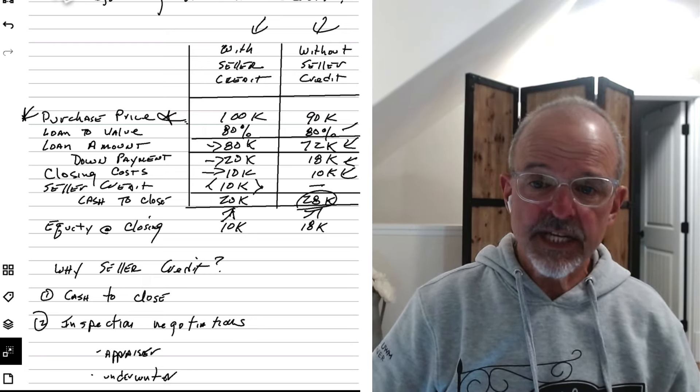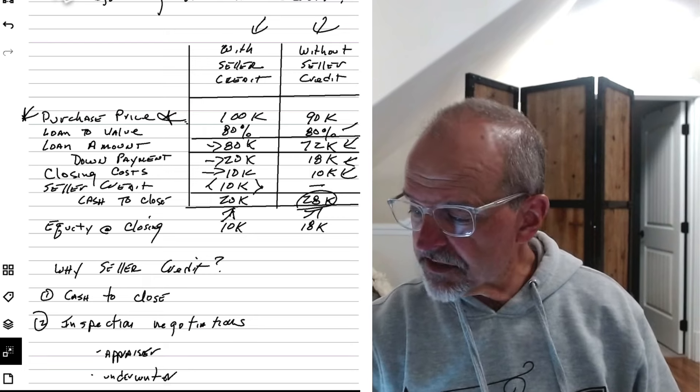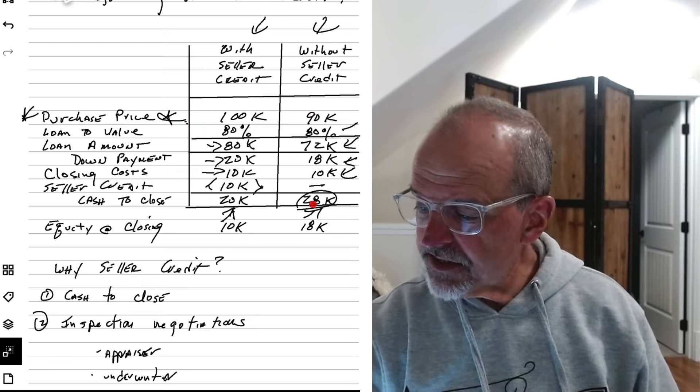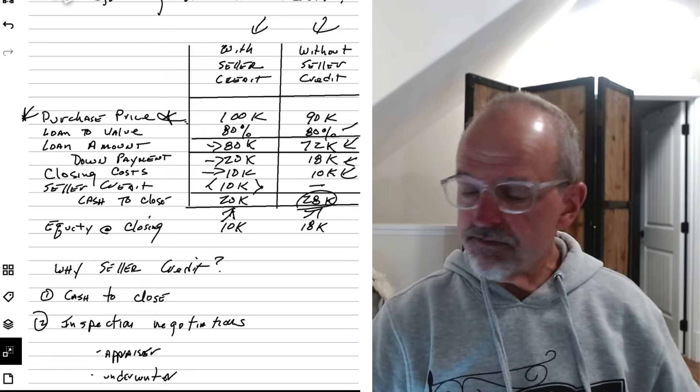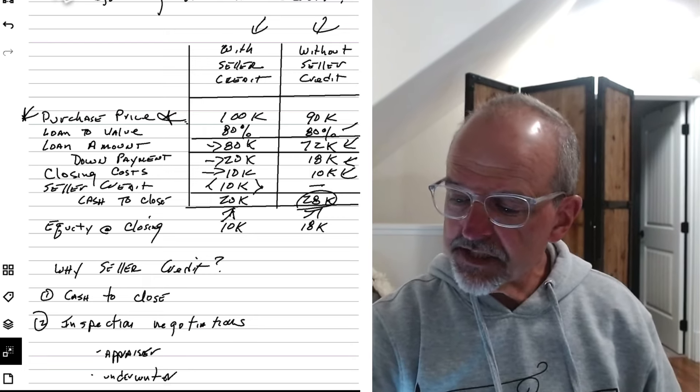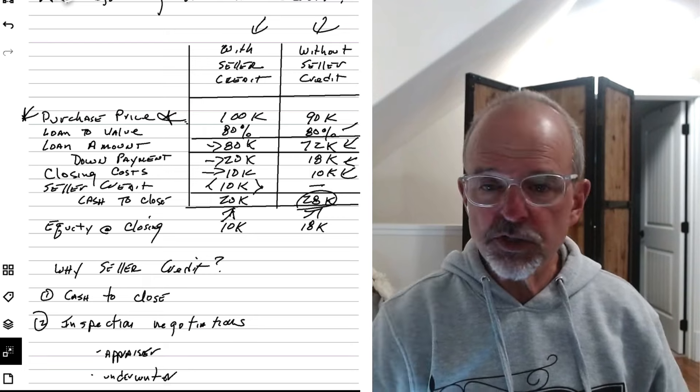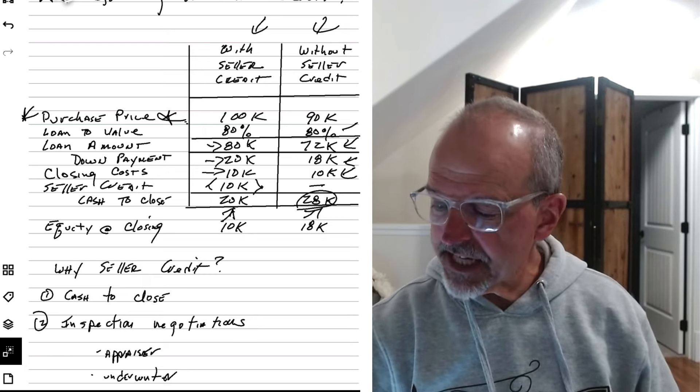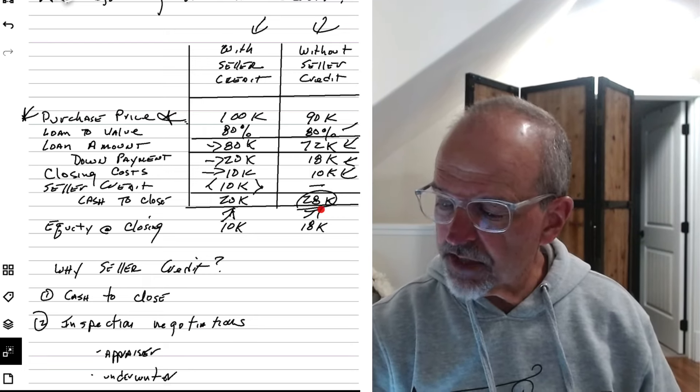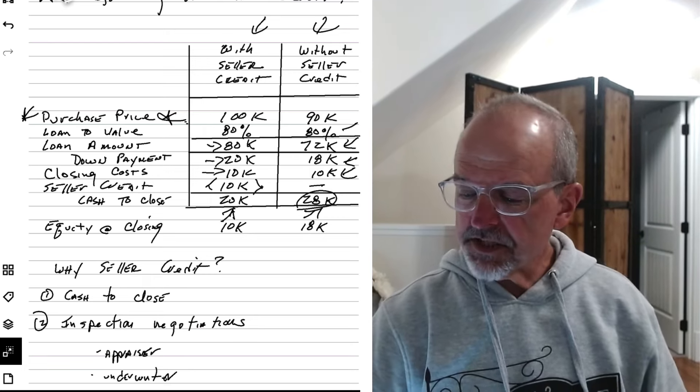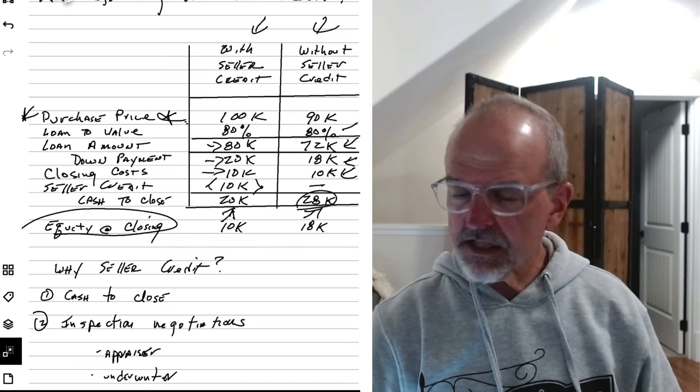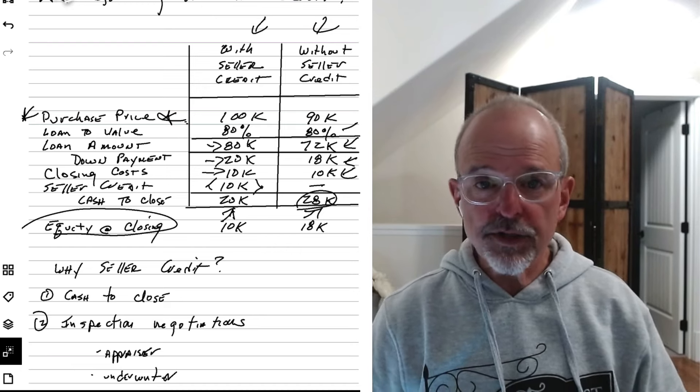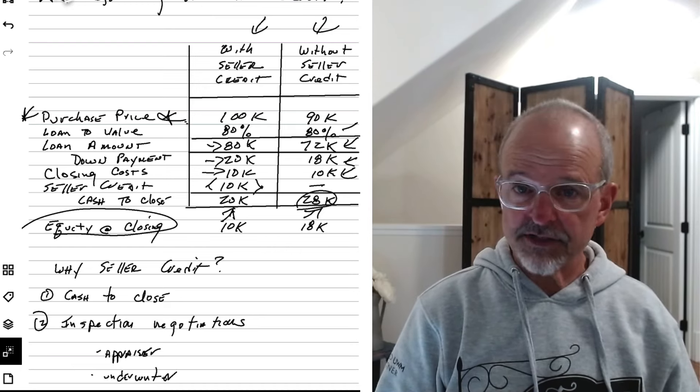And so now your all-in cash to close is 28K. So that's why you would do, that's the point of negotiating a seller contribution is to get that cash to close number down typically. And notice that's not free money. Your equity at closing in both of these deals, you bought a house for $90,000. So the value of what you own at the end of either of these deals isn't impacted by whether you structured it this way or that way.